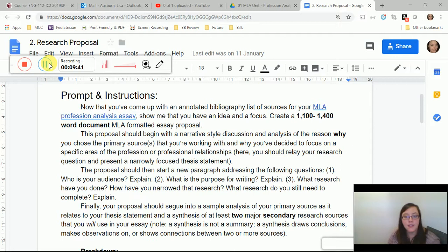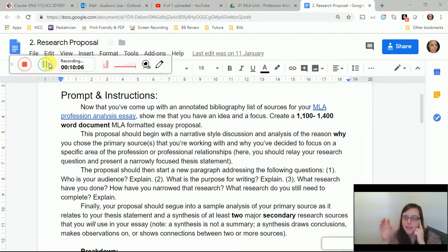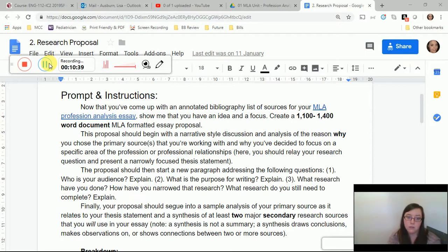For instance, if the public thinks it should be easy to catch a criminal based on CSI-style shows, they might judge public servants unfairly when crimes are hard to solve. Alternatively, if you're noticing a lot of accuracies in your show, your purpose might be to positively influence someone's perception of that career — such as encouraging a business to hire someone in that field. Either way, purpose and audience are closely connected.